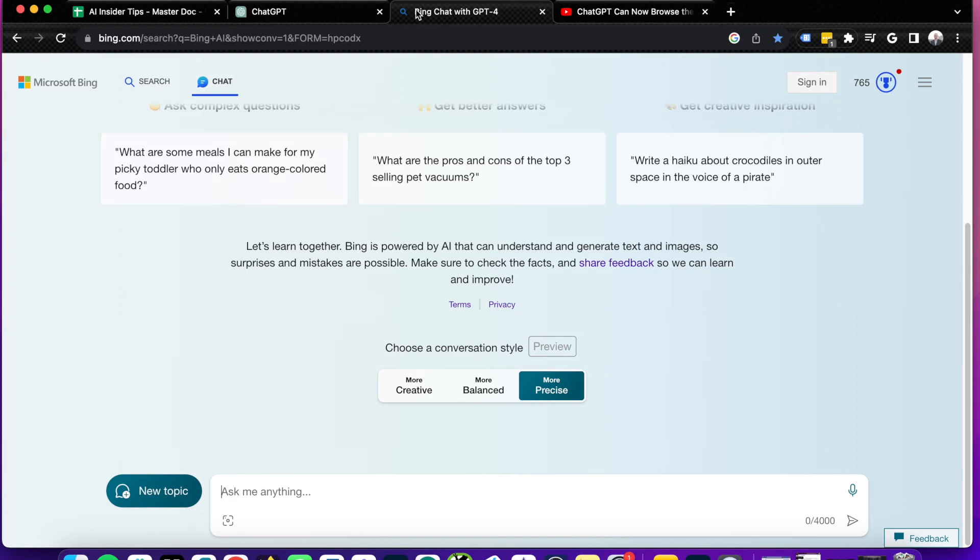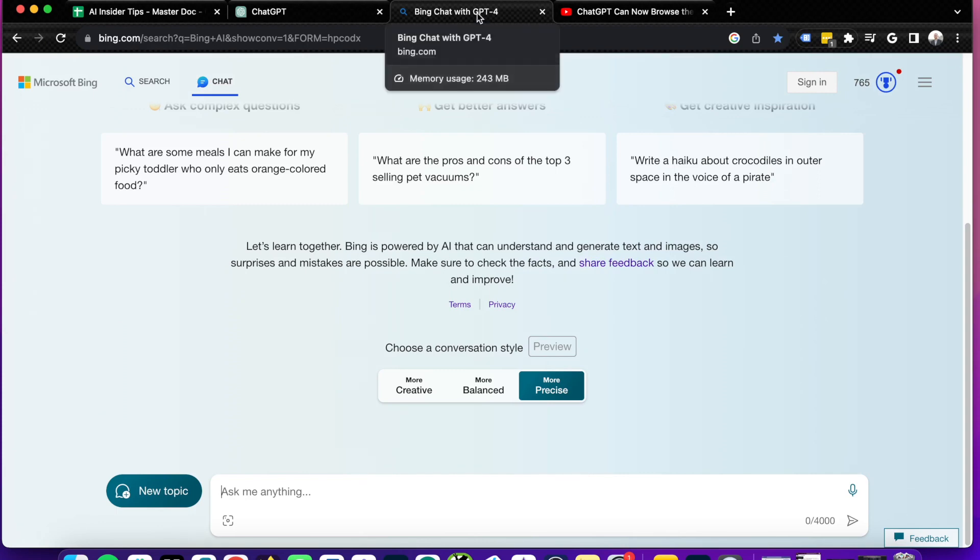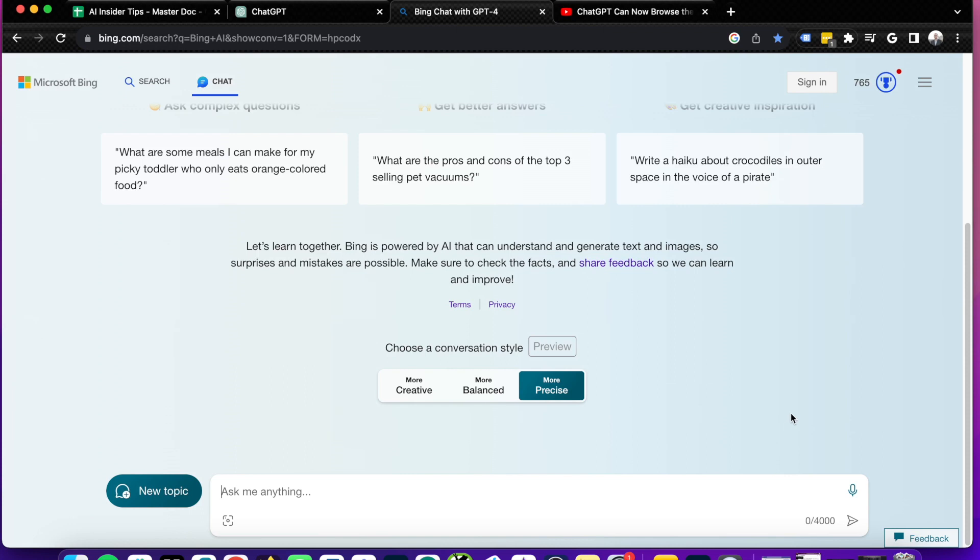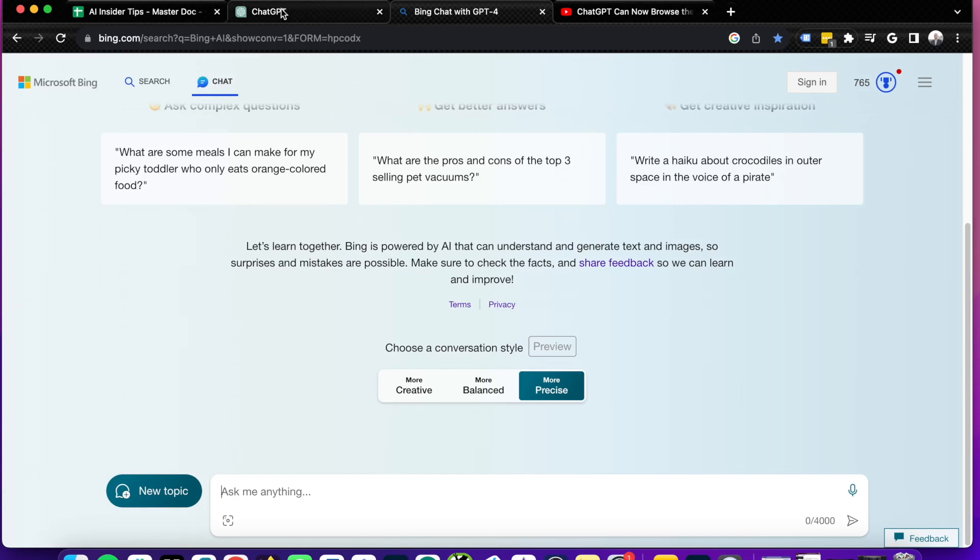And now as you'll see, I am on the Chrome browser, and I'm not even signed into an account, and I can use Bing Chat for free. The best part is you'll see up here, it says Bing Chat with GPT-4. So that means we are using the GPT-4 language model within Bing Chat 100% for free.